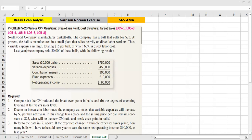Thus, variable expenses are high because of the small plant. Variable cost per unit totals $15 per ball, and the selling price per unit is $25.